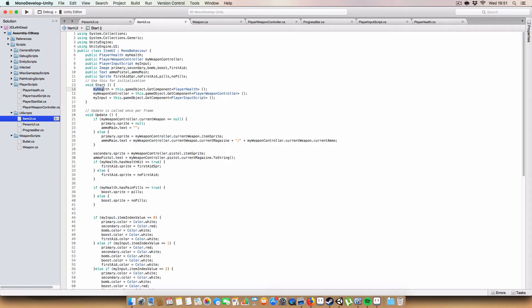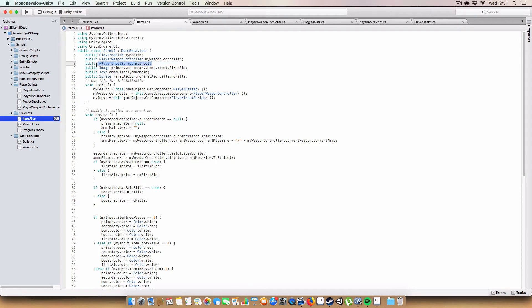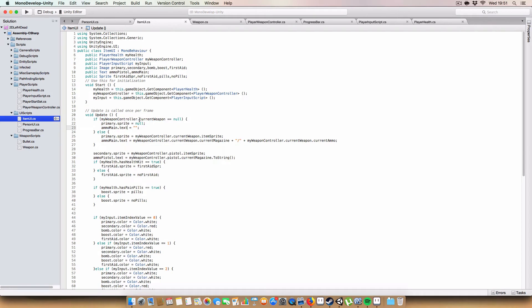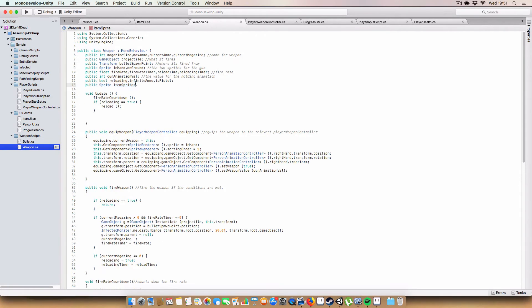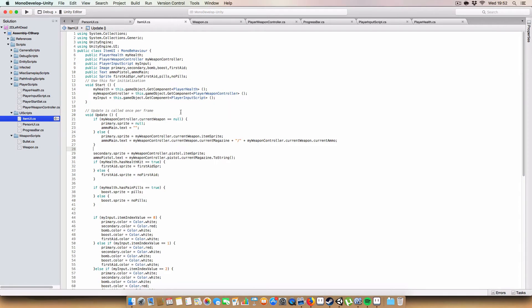So first thing that you do is in start you get the player scripts that we'll need to know what to actually draw. We get the player health under my health, the player's weapon controller under my weapon controller, and the player input script under my input. Next we set all the values. If the weapon controller dot current weapon is null, if the player hasn't picked up a primary weapon yet, we just set sprite to be null and the text to be blank. Otherwise if there is a primary weapon we set the primary sprite to be my weapon controller dot current weapon dot item sprite, which is the new variable we've added and assigned in the inspector. And for ammo main dot text we just do my weapon controller dot current weapon dot current magazine, a divisor or slash, and then my weapon controller dot current weapon dot current ammo.